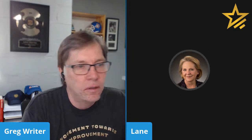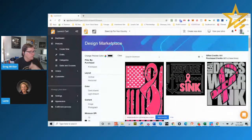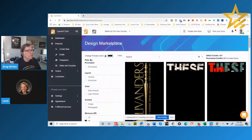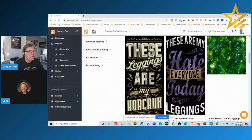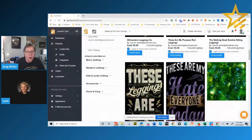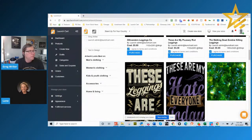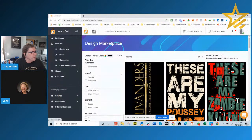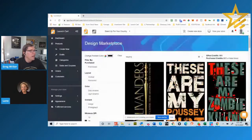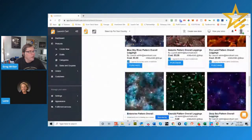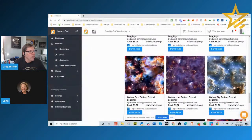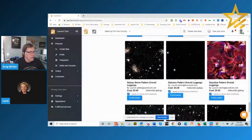Some of the designs are more complicated than others in terms of what you'll have to do to make them look good. I'm sharing my screen and I want to make a note to get to our developers to maybe add a search-by all-over designs feature, because they're really not that easy to find. I just typed in 'legging' and these all-over design patterns for leggings that came up are really, really good.